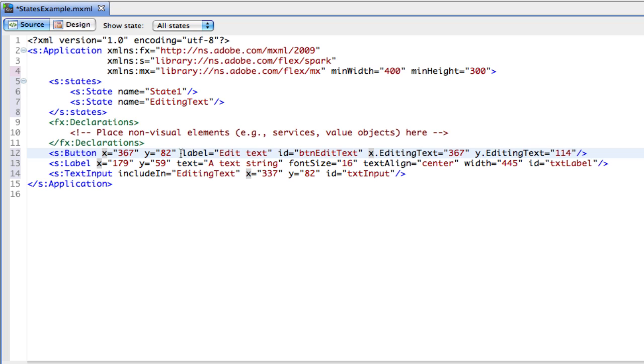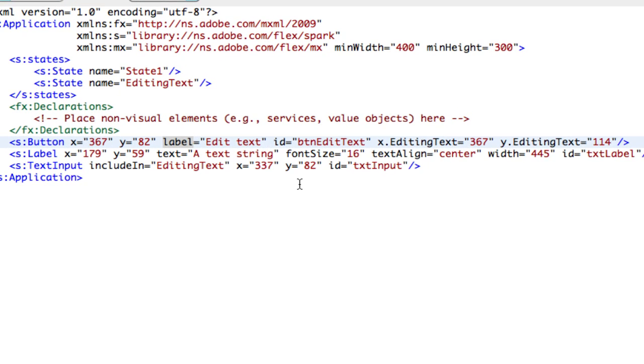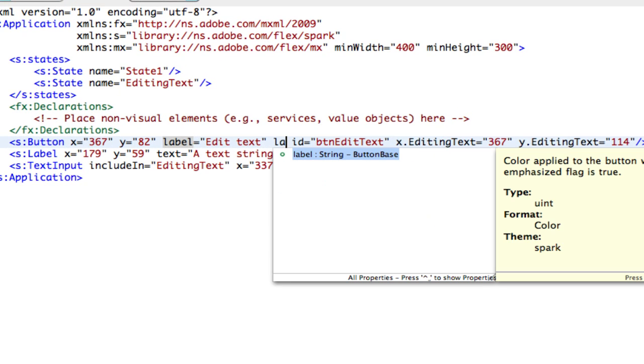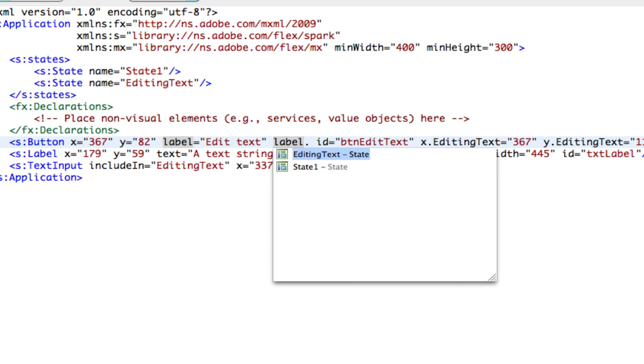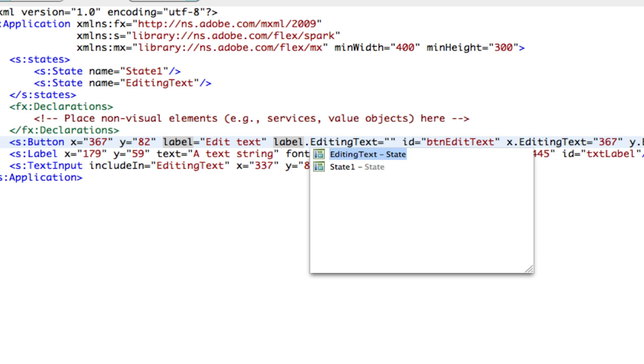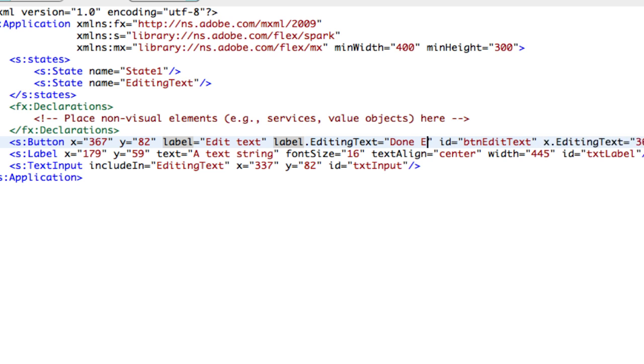So what we'll do is we'll use the new syntax and say label dot, and notice it brings up using the IntelliSense there, the name of the state, and I'm going to select editing text equals done editing. So now when we're in that state, that's going to be what appears on the button.